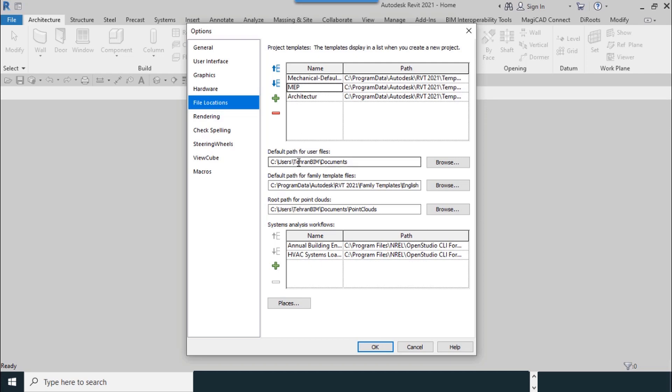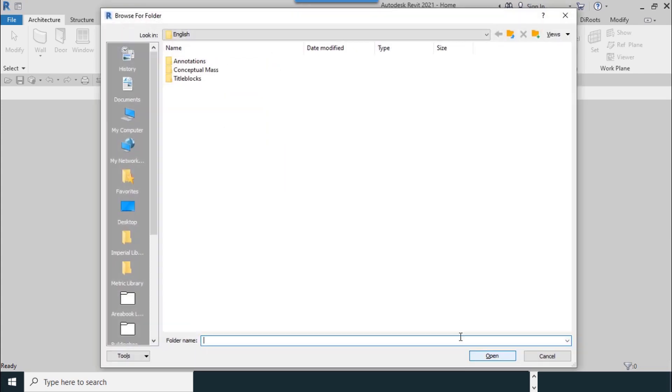If you need another template, you can add it to here. Default path for user files - you can add local addresses from here. Default paths for family templates - you can browse or add your family templates from here.